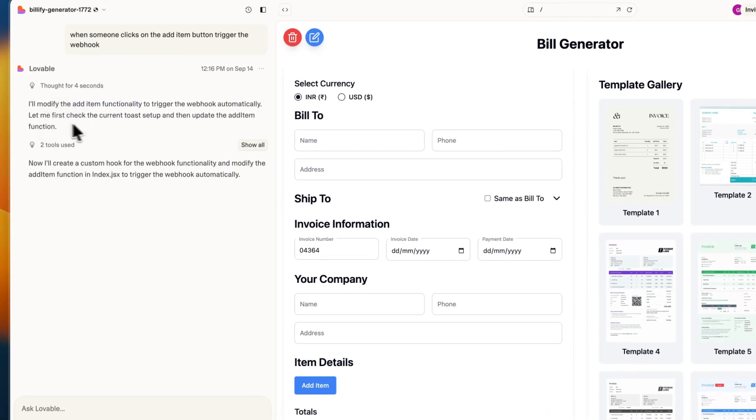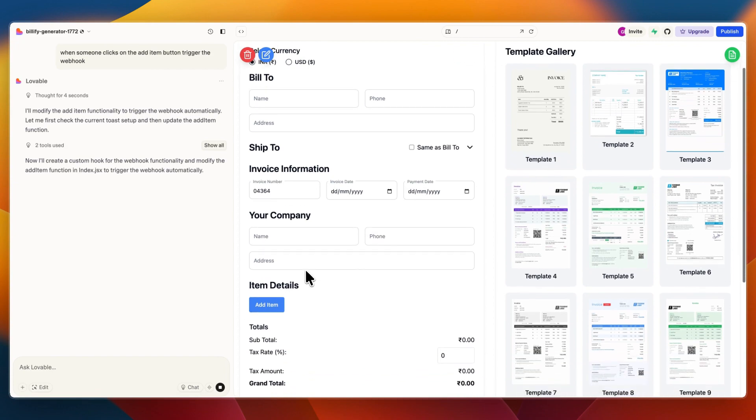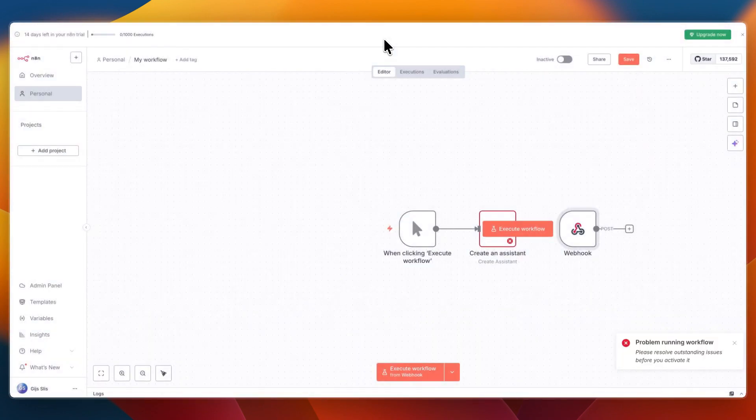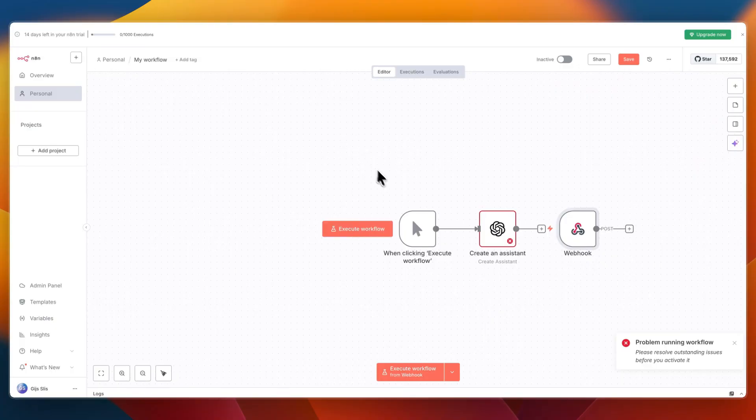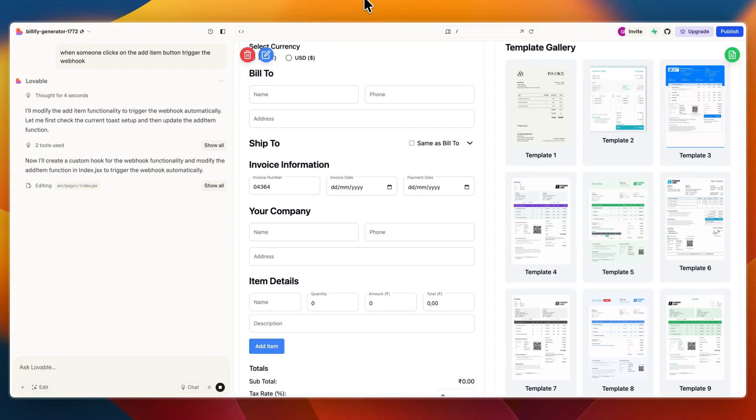First it checks the current setup. Now it's just going to build it out. For your app this may be very different depending on what you want to use it for, but in this case, when someone clicks add item, I want the n8n workflow to run and that is what I'm building out now.